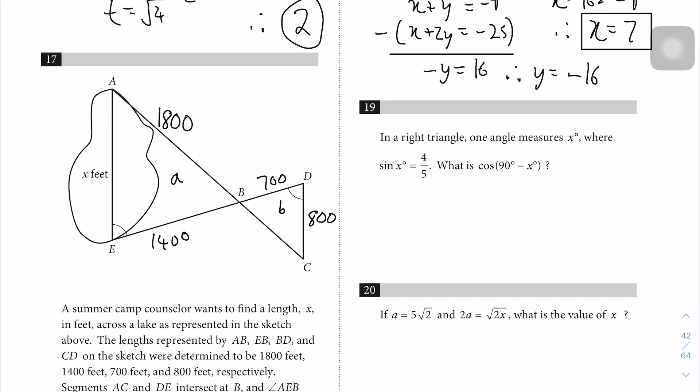Question 19 is a reminder to memorize your sine, cosine, and tangent properties. Recall that sin(x) = cos(90° - x). Hence if sin(x) = 4/5, then cos(90° - x) is also equal to 4/5.